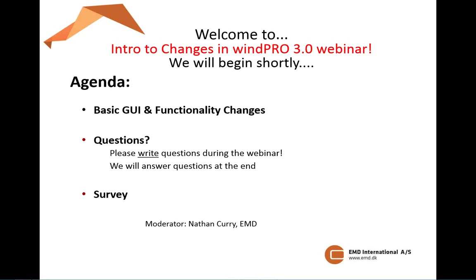Hello, good morning, afternoon, or night, depending on where you might be around the world. On behalf of EMD International, I would like to welcome you all to today's webinar on the introduction to changes in WinPro 3.0. I am Nathan Curry from EMD International, and I will be your presenter today as well.